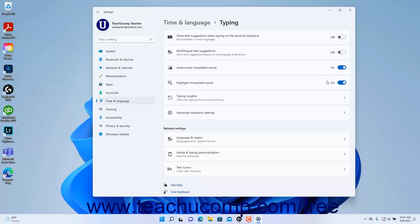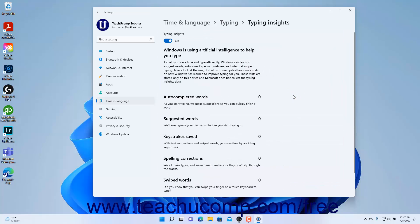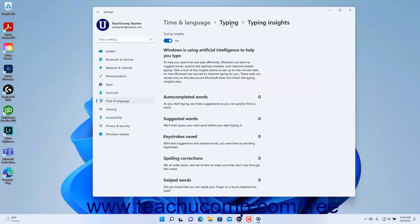To view your typing and corrections history in Windows 11, click the Typing Insights setting button to show your Typing Insights stats. To enable or disable Typing Insights in Windows 11, click the Typing Insights toggle switch to set it to the on or off position as desired. To return to the typing settings, click the Typing link in the Breadcrumb navigation at the top of the page.